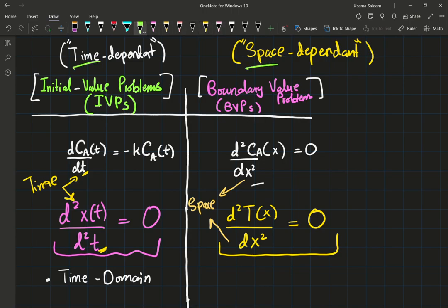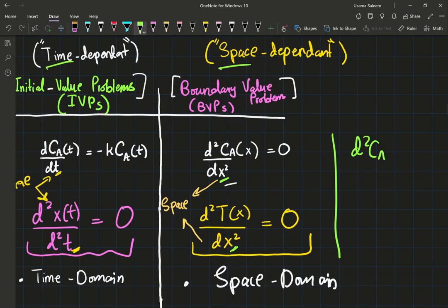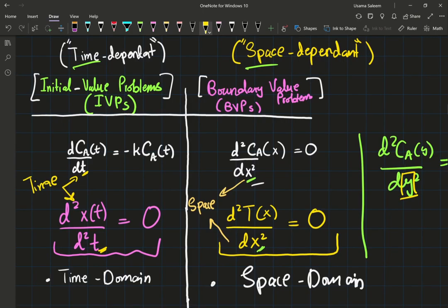Time versus space — that's the main distinction. Time domain versus space domain. Some of you might be wondering: what if I have Y or Z, or R or theta in cylindrical coordinates? Exact same thing. If I were to write this as d²C/dY², it is understood that Y itself is a space parameter — Y belongs to the space domain. Whereas T, time, belongs to the time domain.